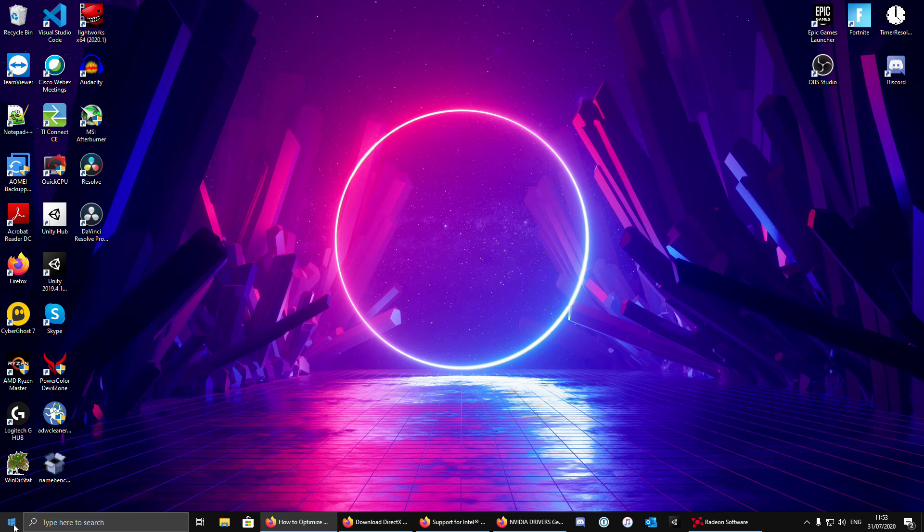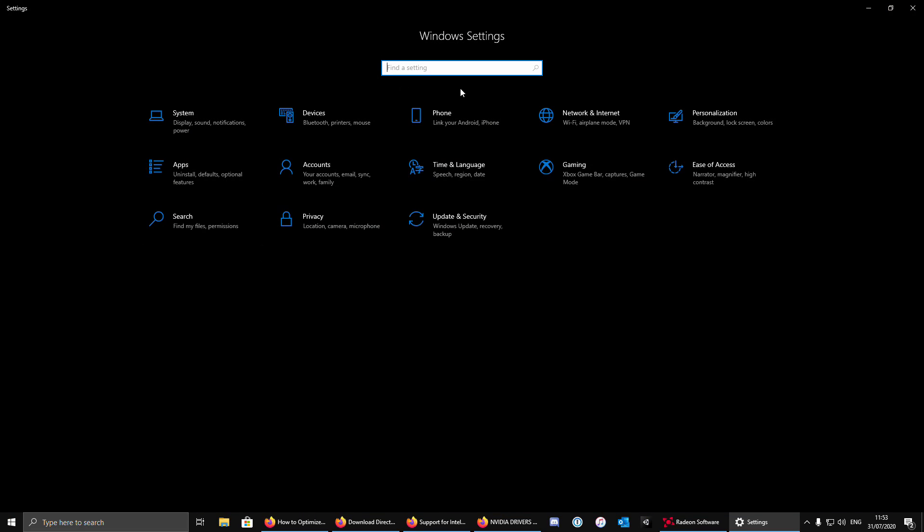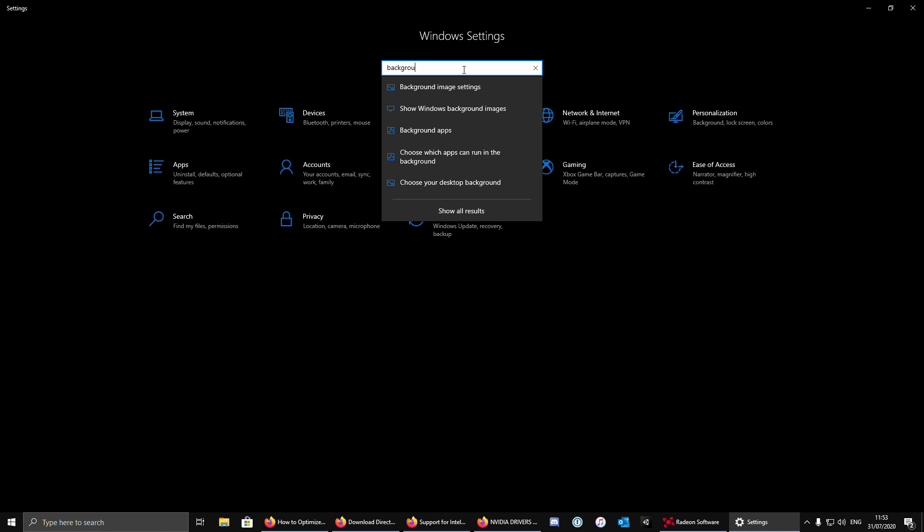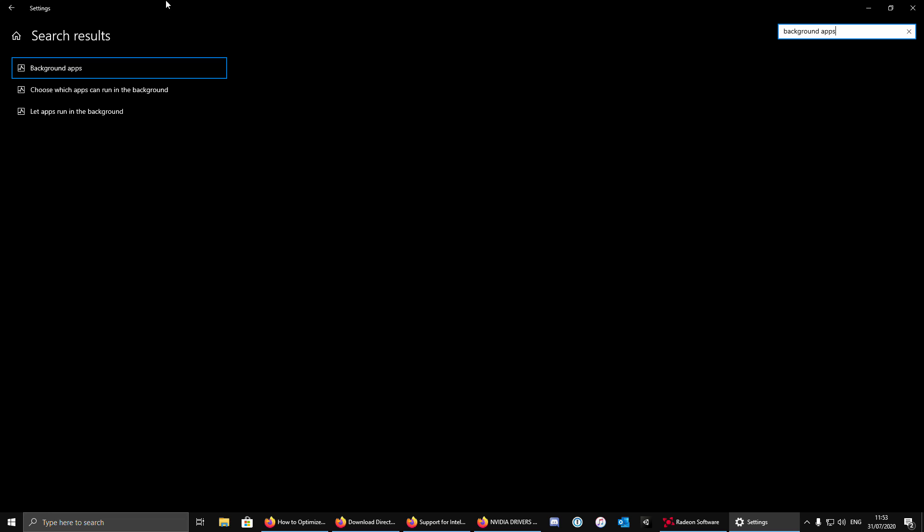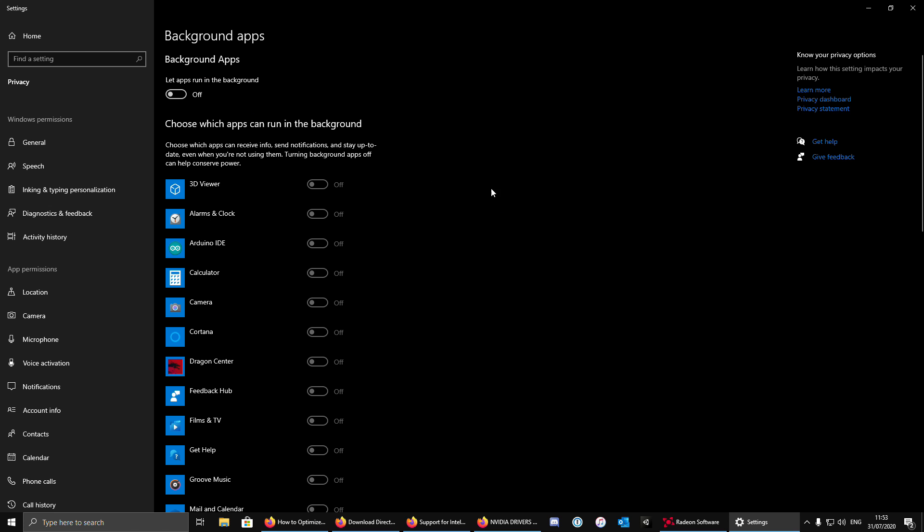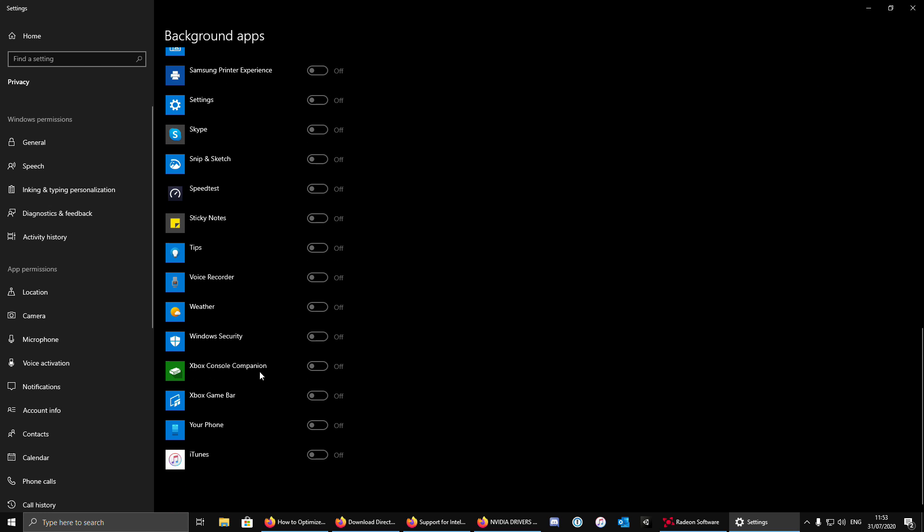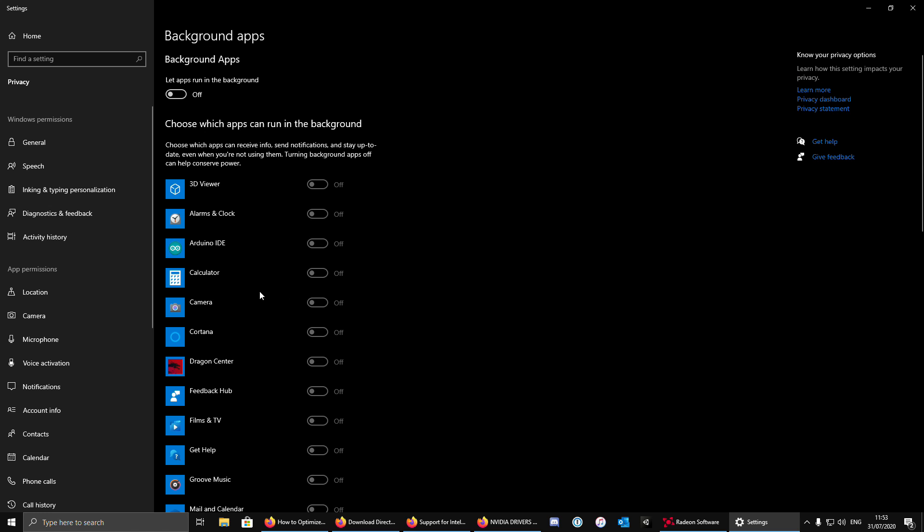The next thing, go to settings, type background apps, and turn off all the background apps. This will prevent the apps using CPU or GPU while you are gaming, and this will improve your performance.